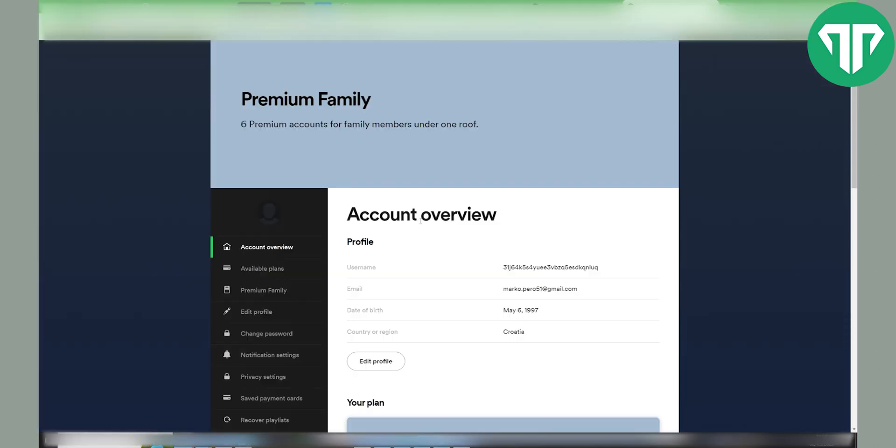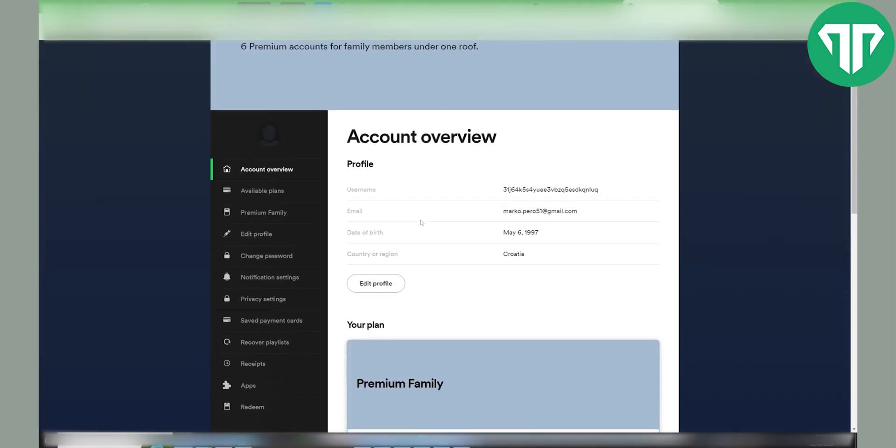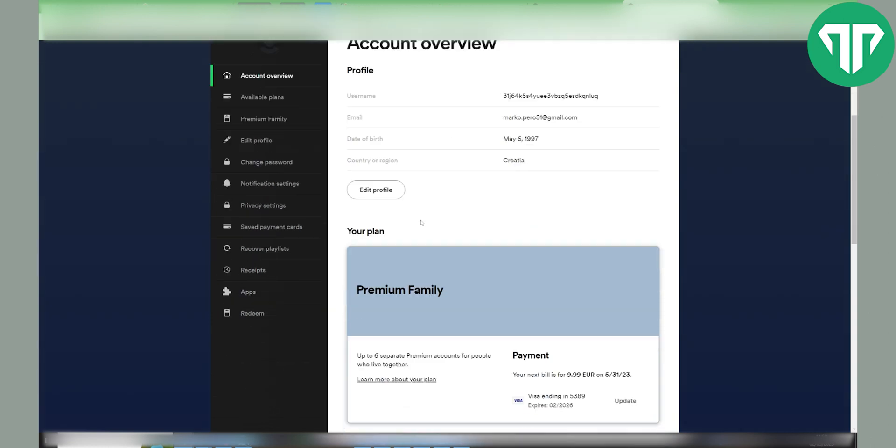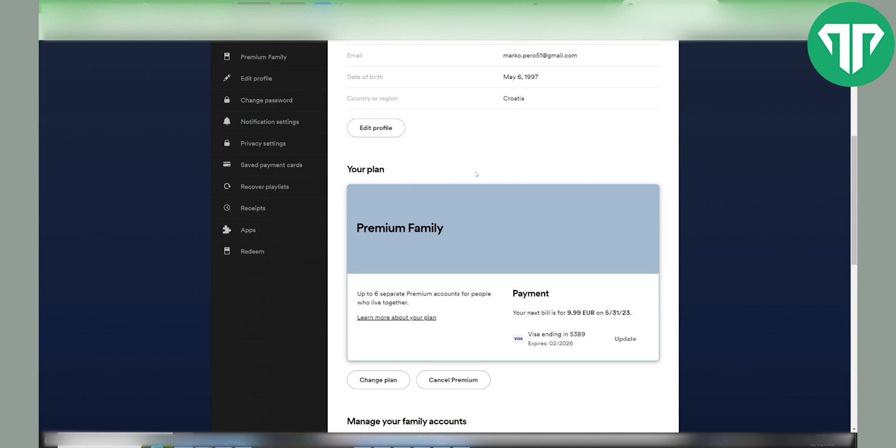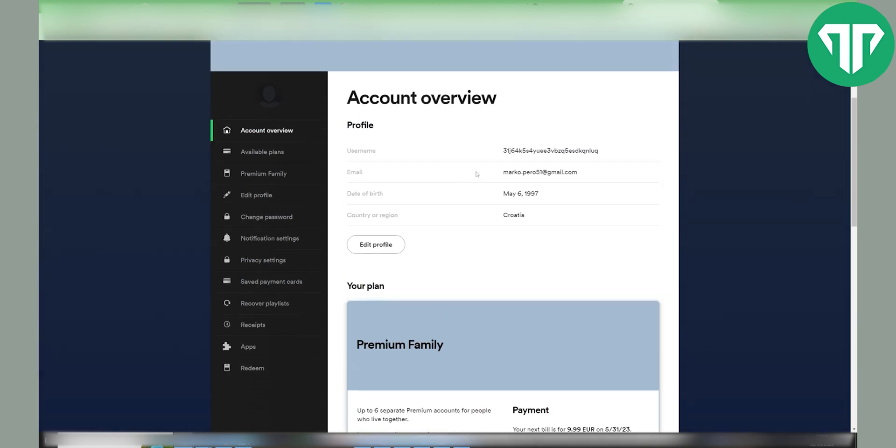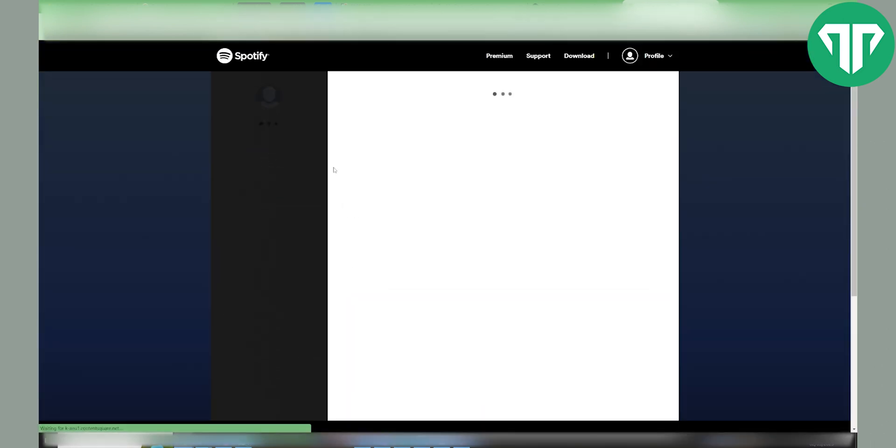It will take you to this screen and show you all of your information. You can see I'm currently on premium family plan. If you want to cancel your current plan, just go to available plans.